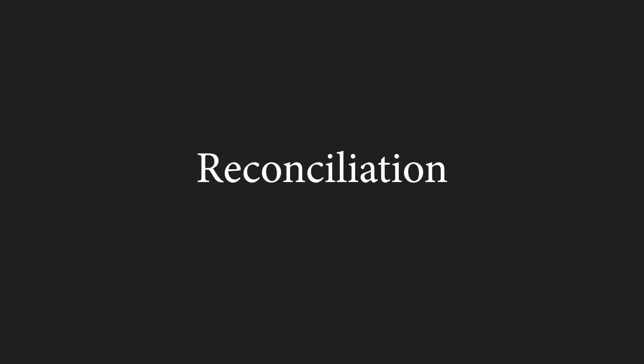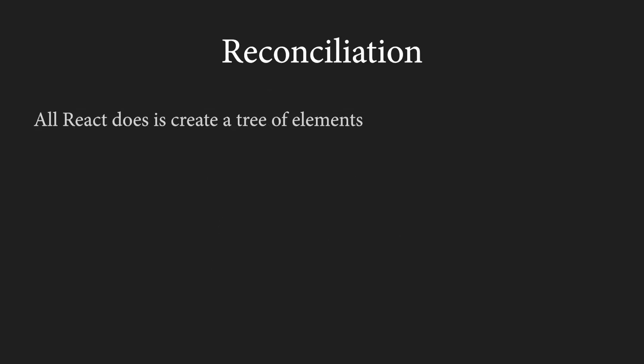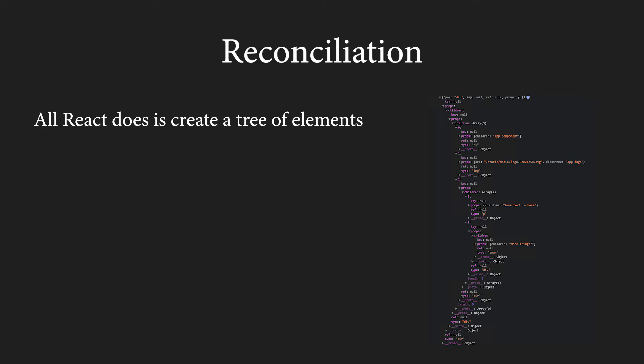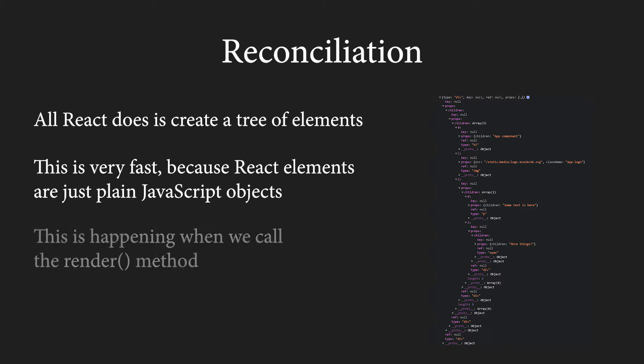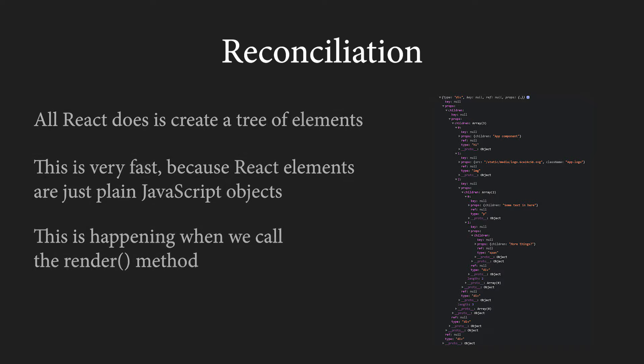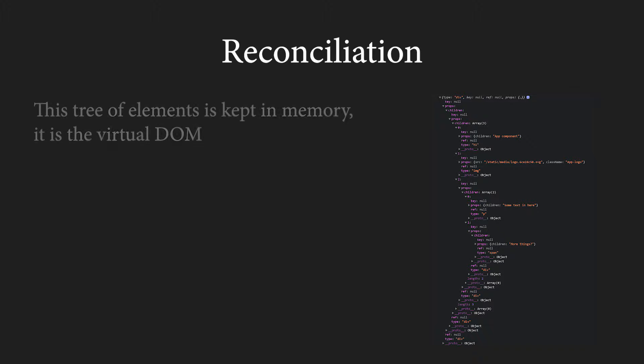Now, it's time to move to reconciliation. We know that all React does is create a tree of elements. This process is extremely fast, because as we saw, elements are just plain JavaScript objects and we can basically create thousands of objects in an instant. All of this is happening when we call the render method. React generates this tree of elements by starting at the top and recursively moving to the very bottom. If it encounters a component, it calls it and keeps descending down to the returned React elements.